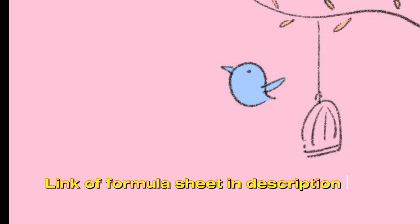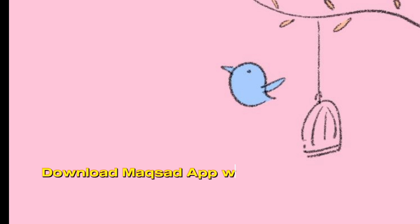I will provide the formula sheet in the description. You will download it, and my advice is that you can get a print of it. When you prepare a chapter, you must remember the related formulas. And when you have to apply them, you will never forget the formulas.